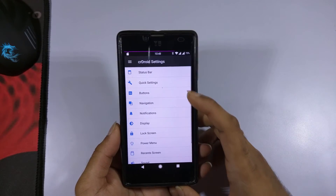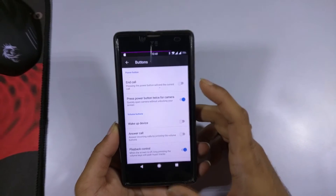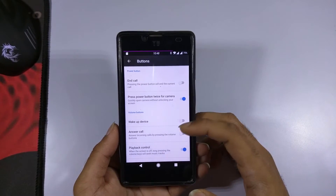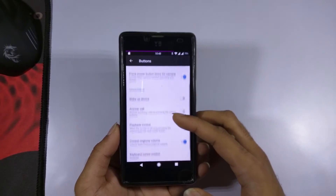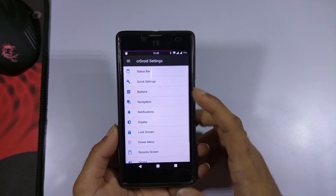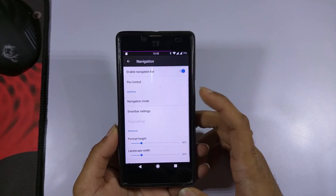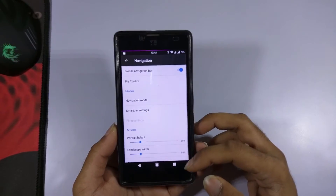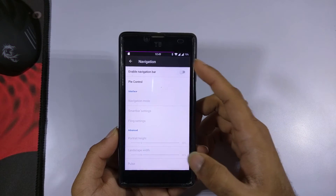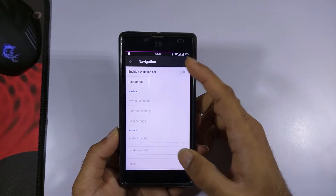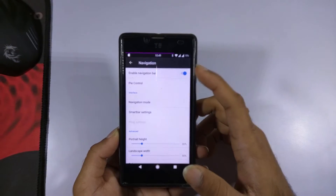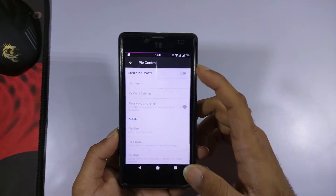Now let's take a look at the button settings. There are various button settings you can configure as per your requirements. In the navigation section, there is an option to enable or disable the navigation bar. Since the Euphoria doesn't have physical keys, we need to use the navigation bar.